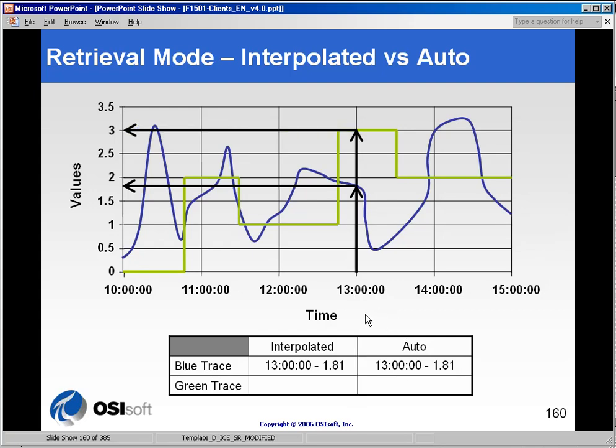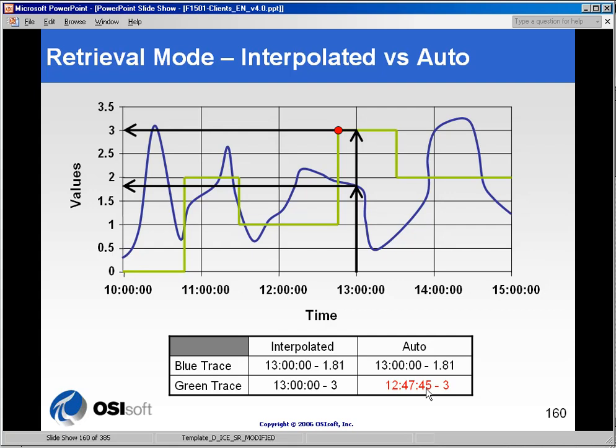However, with the green trace, with the digital state, if we ask for the interpolated, we will get the actual interpolated time, whereas auto will retrieve the exact time that that value was set. So interpolated and auto means slightly different things for digital or discrete tags, and they mean the same thing for floats and integers and things like that.